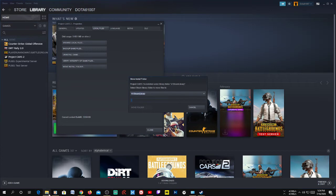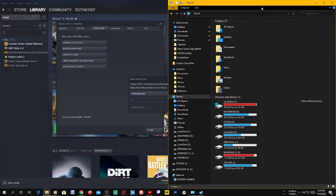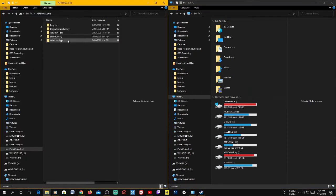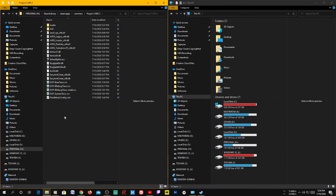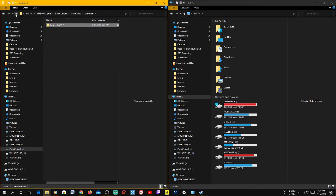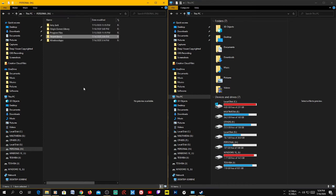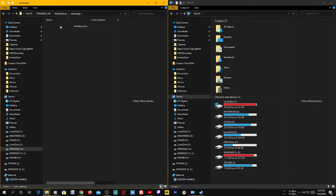If you go to that folder you can already find the new Project Cars folder being created there. You can see it's moving the game into it. Steam automatically moves games into the 'steamapps/common' folder — this is where Steam installs all of your games.